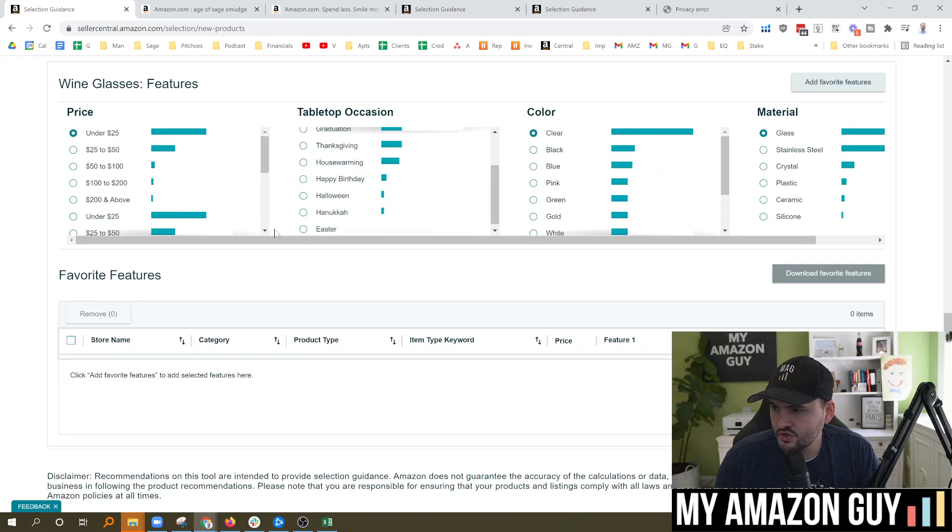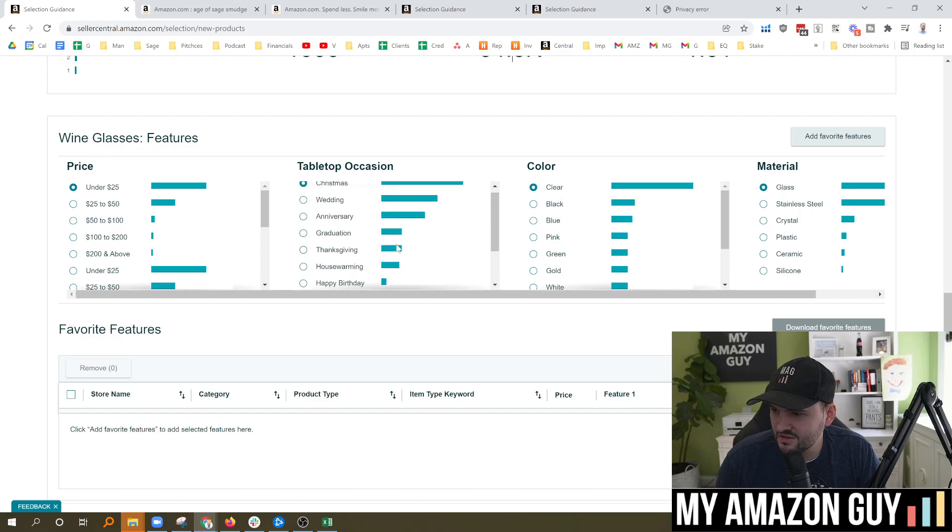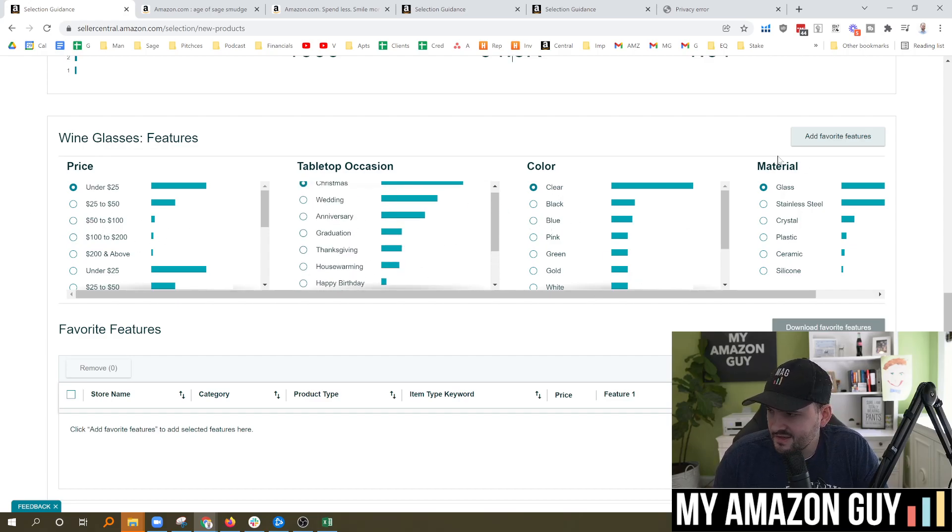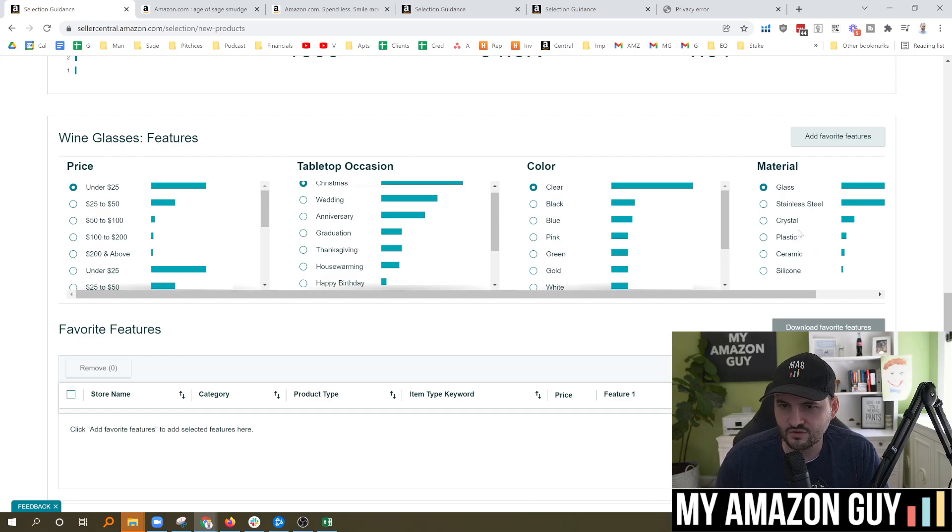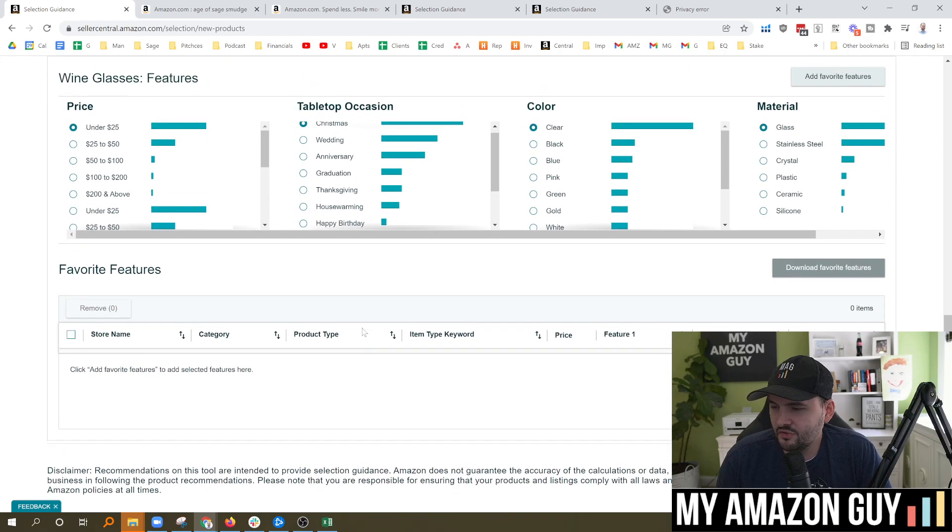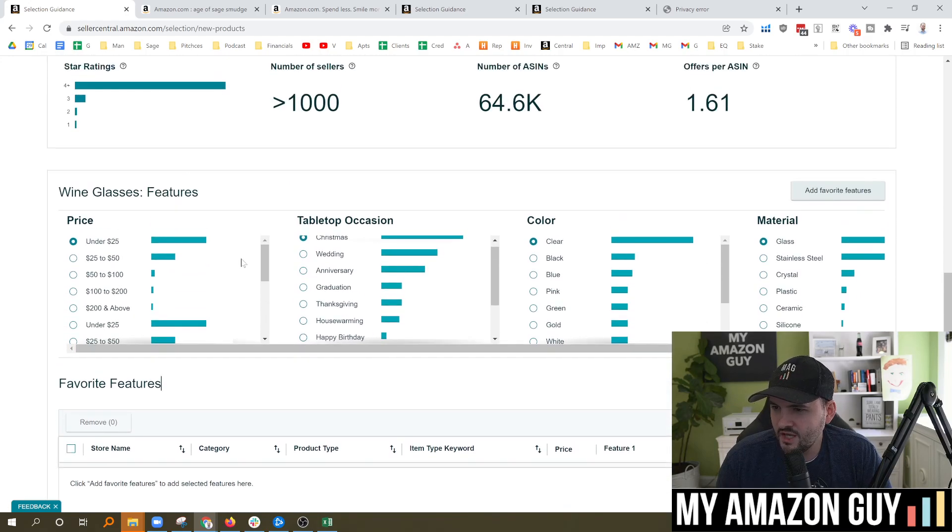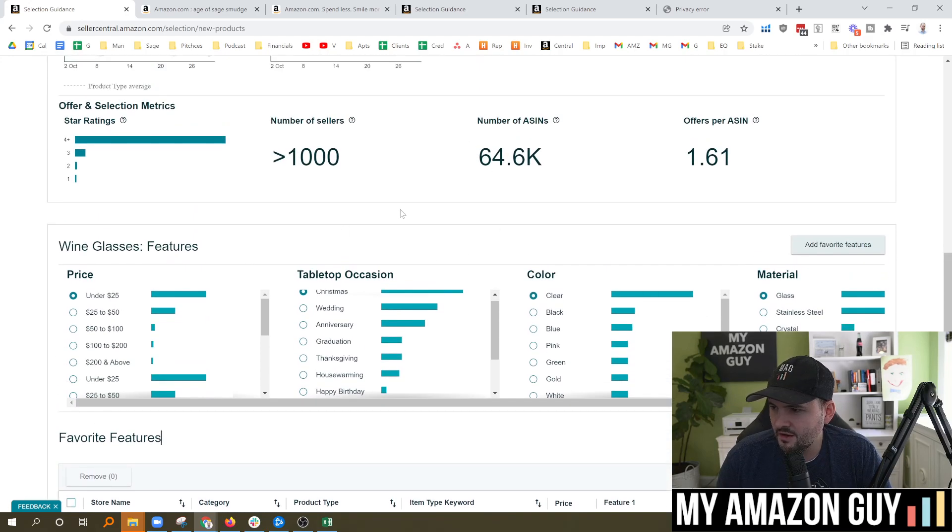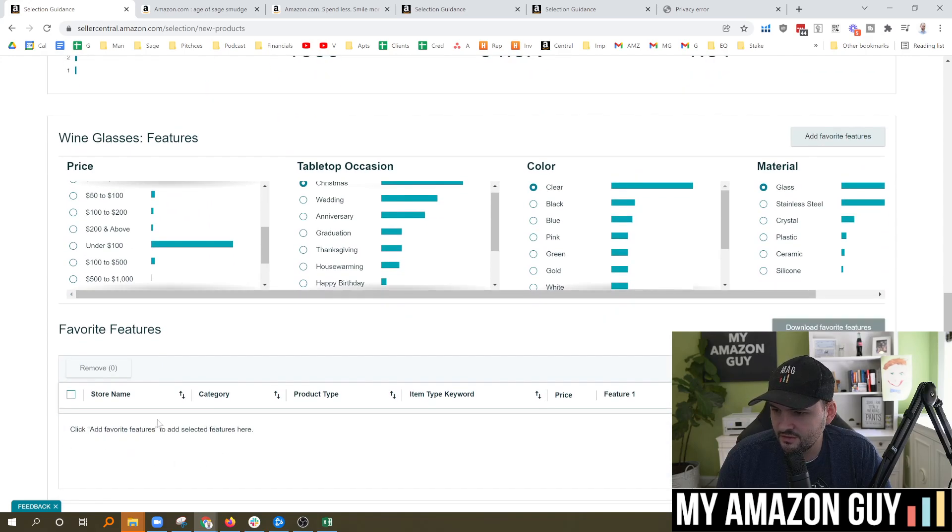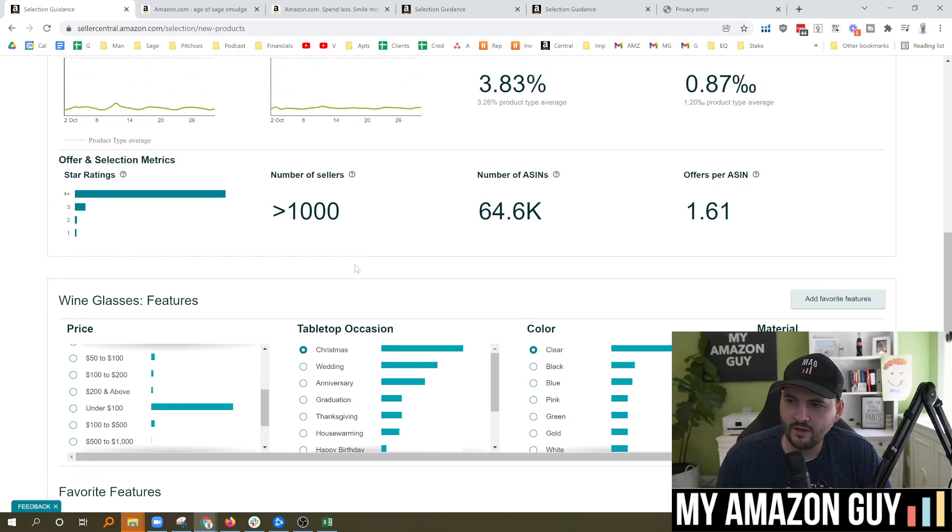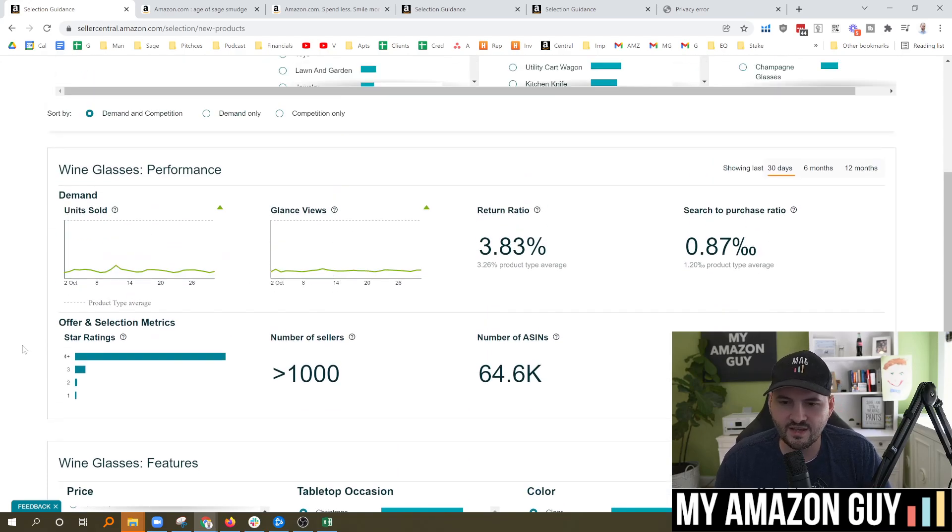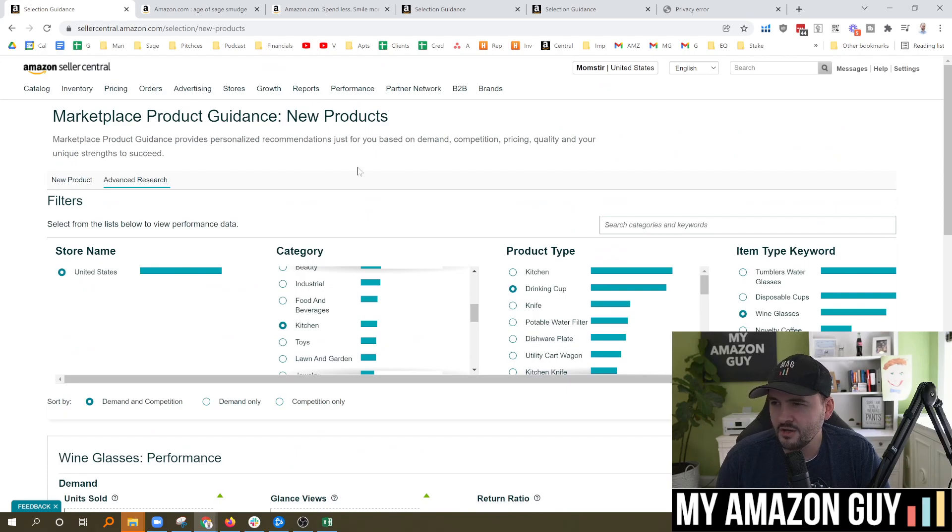One of the coolest things, though, is we start to scroll down. I don't necessarily think the tabletop occasion is very helpful at this point, but it's there. You can see price points, that's helpful. Material price, so if I wanted to make a plastic versus a glass or a stainless steel type item. But what kind of frustrated me, though, is I got all this macro data, but then I go down to the bottom here and there's not a whole lot of other information. It doesn't say you should launch a wine glass that says X, Y, Z, doesn't have a lot of that great information.